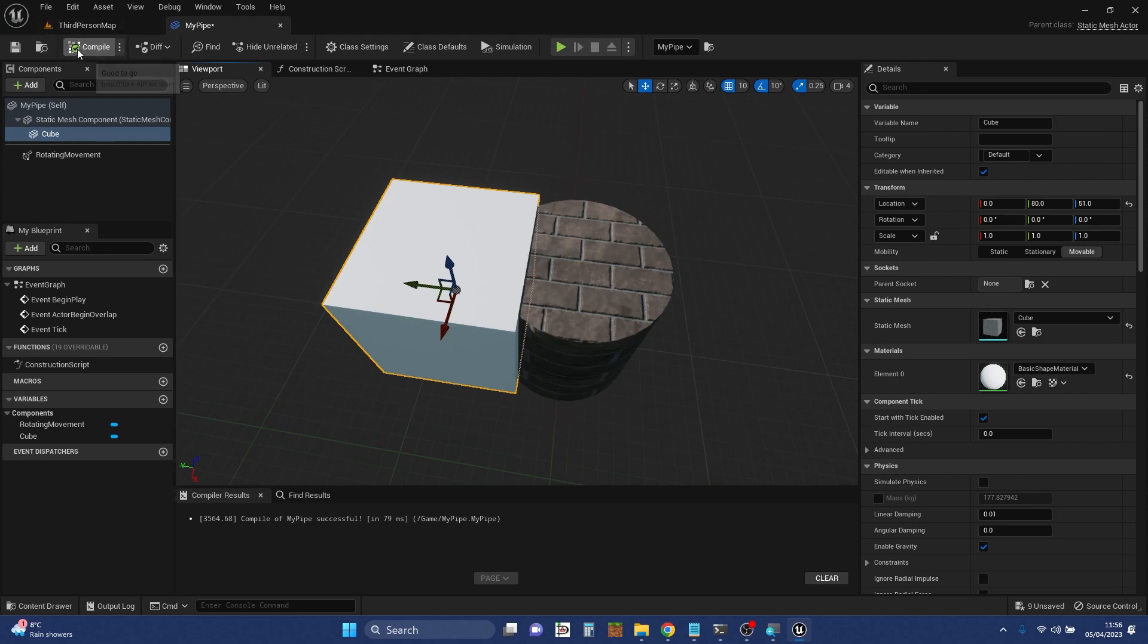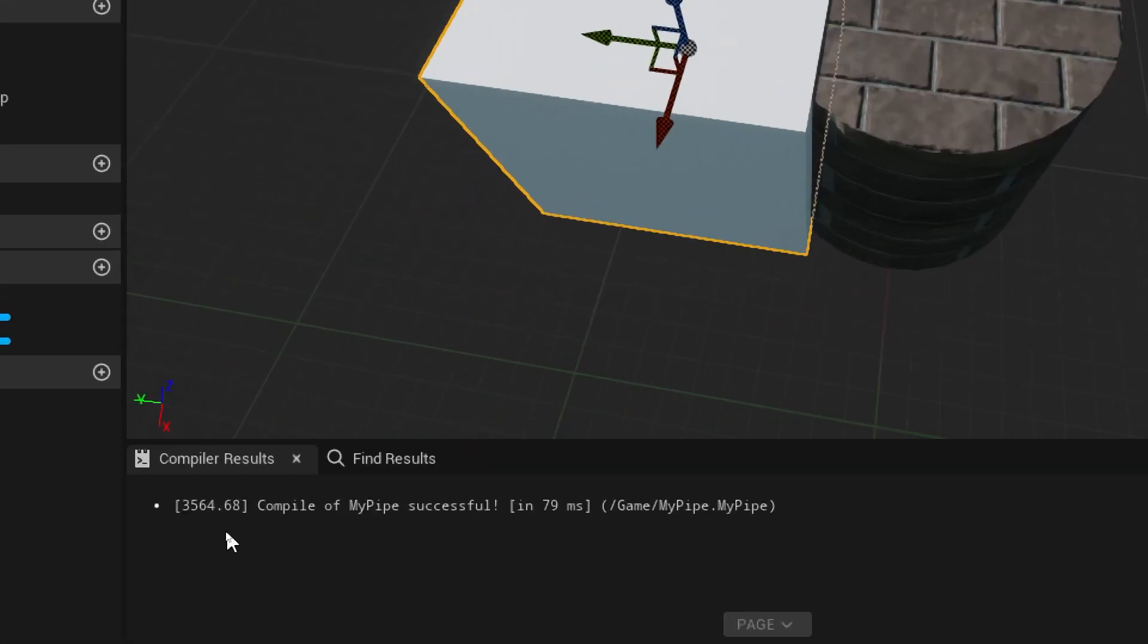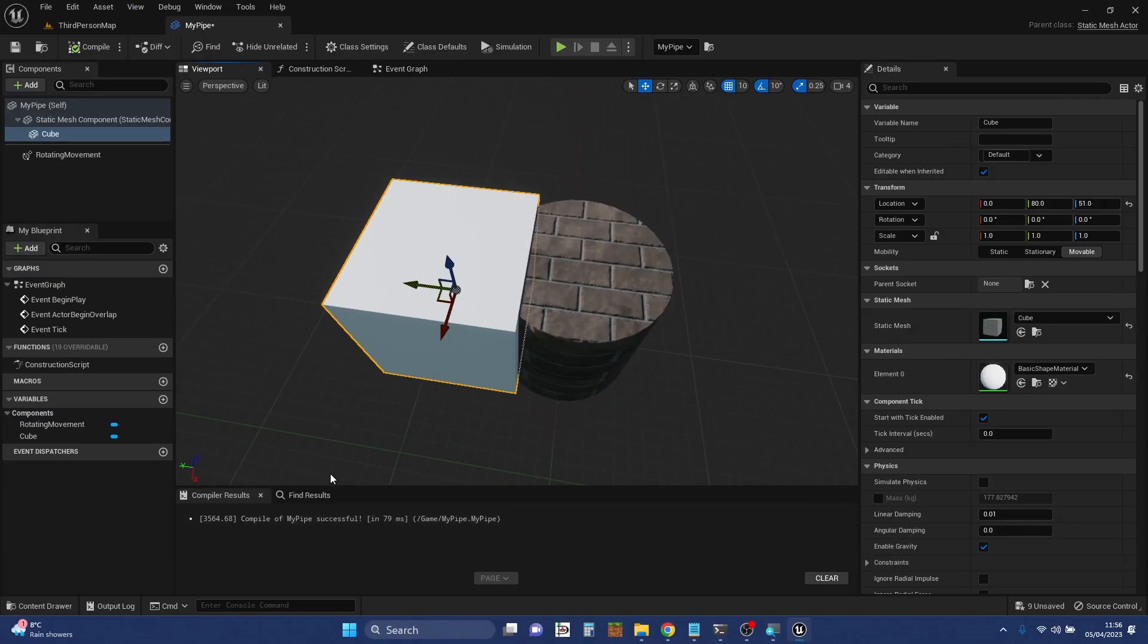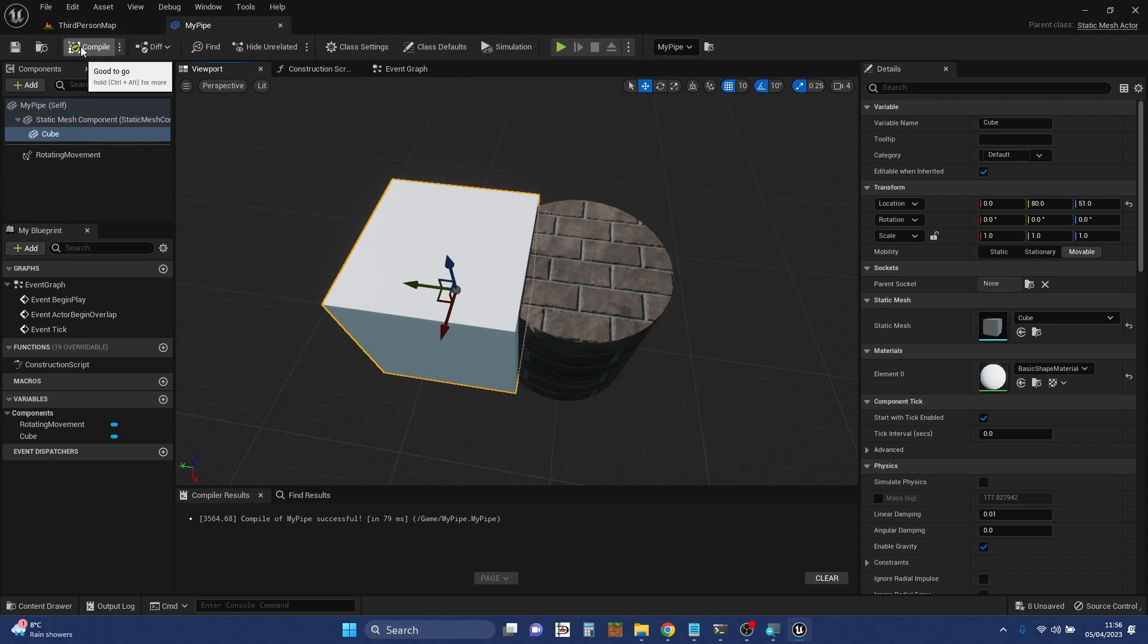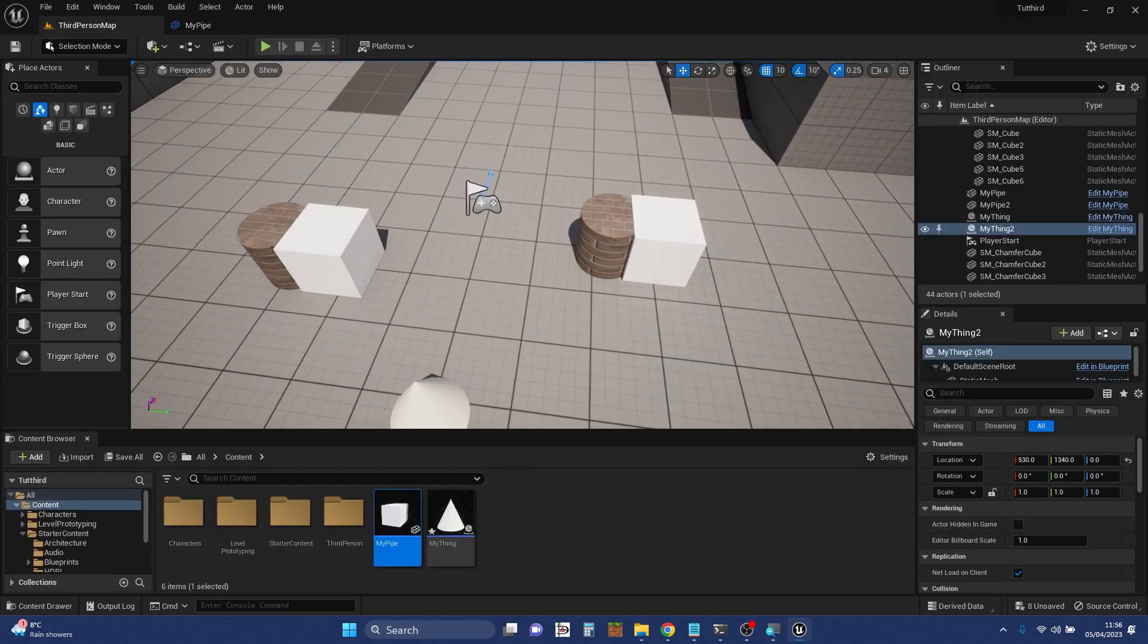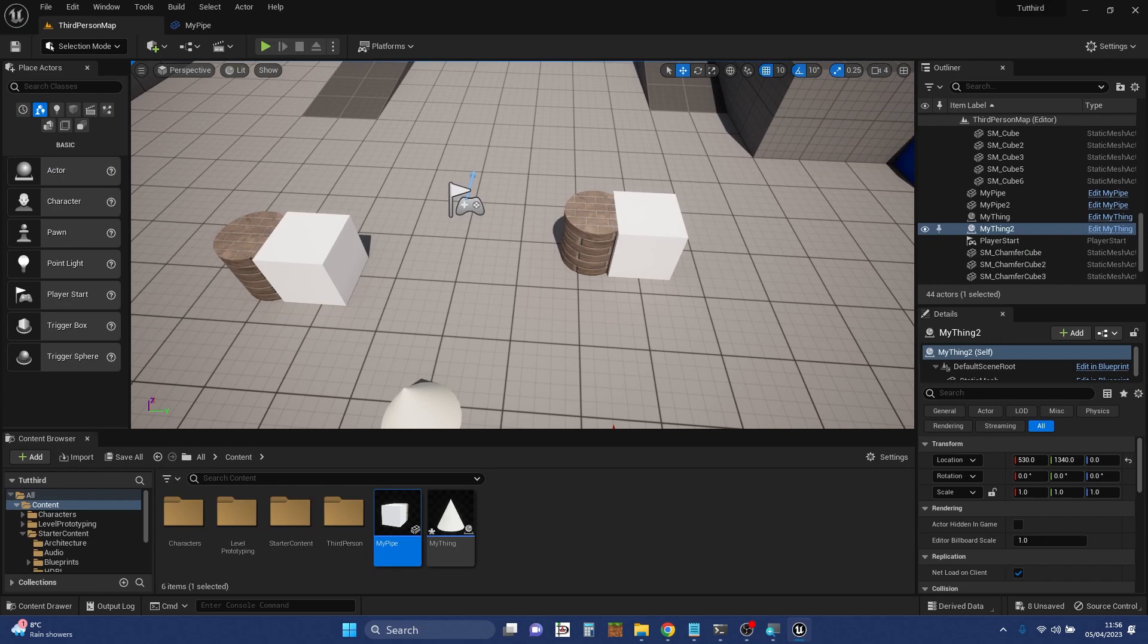And it's gone to a green tick. And down at the bottom, you'll see compiler results, compile was successful. So that's fine. That hasn't saved it. So if we click save, that saves it as well. And those changes now that they're compiled should have come through to the instances in the level. There we go.